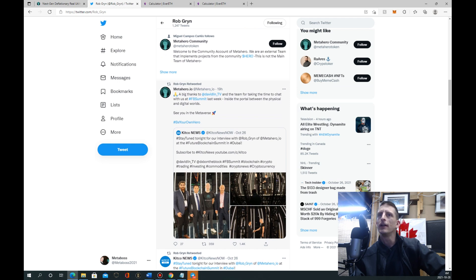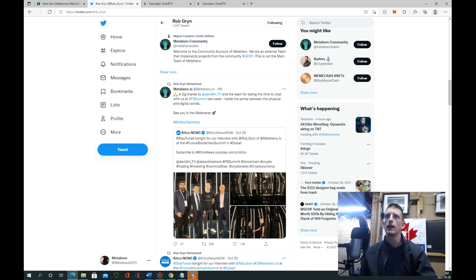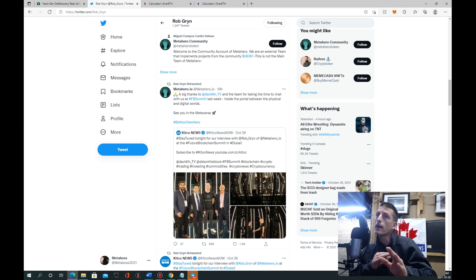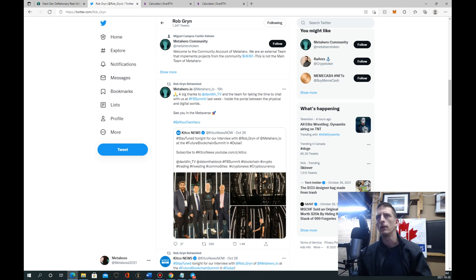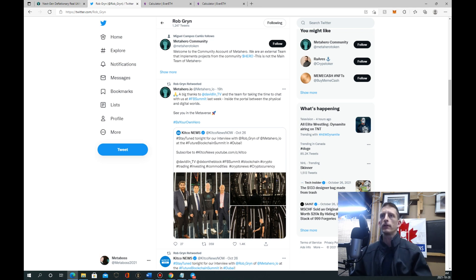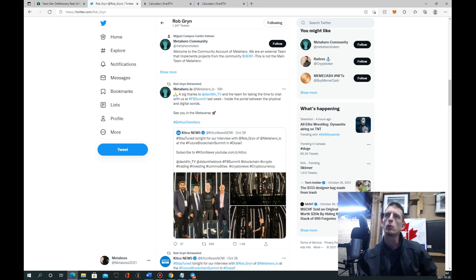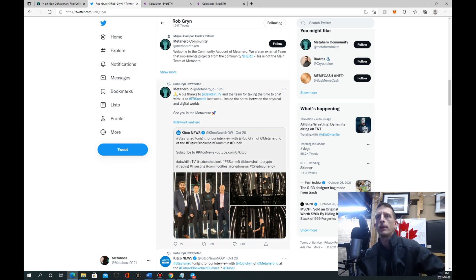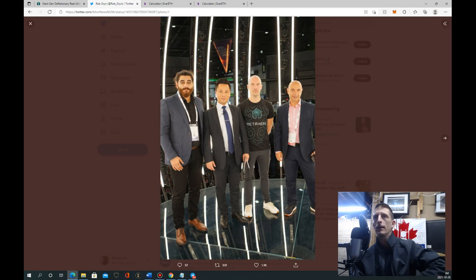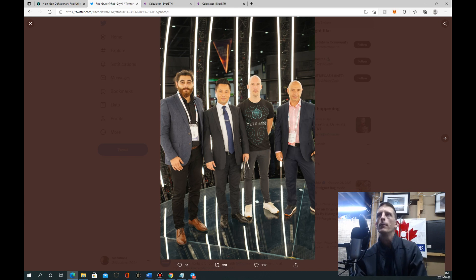Here we go. You tweeted this 19 hours ago - a big thanks to David Lynn and the Metahero TV team for taking the time to chat with us at the FPS Summit last week inside the portal between the physical and digital worlds. We see you in the metaverse. Here they are all in the metascanner. That thing is massive, look at that thing. It's huge, my gosh. You can put a party of people in there man.